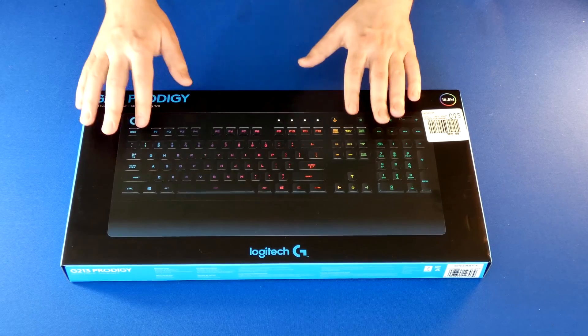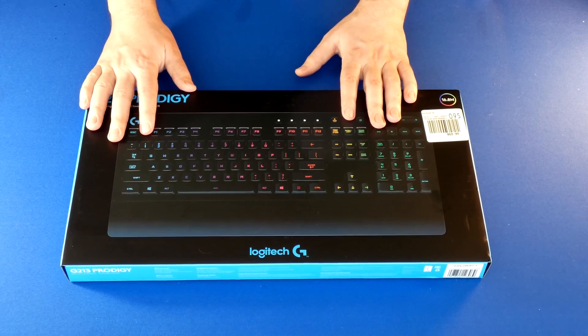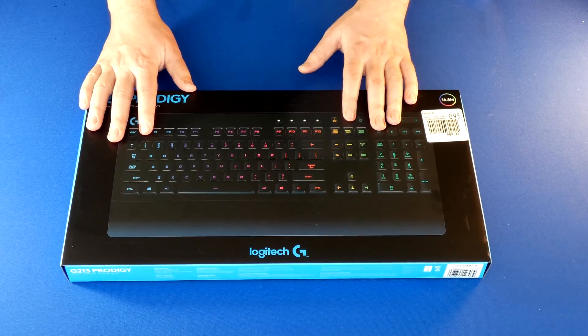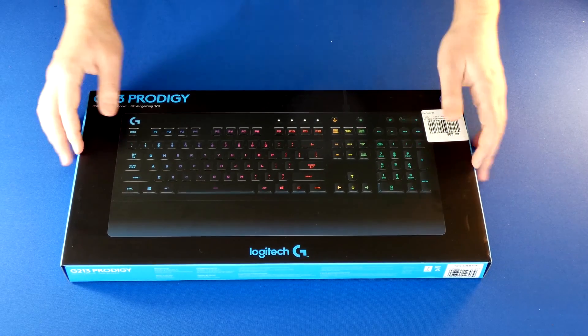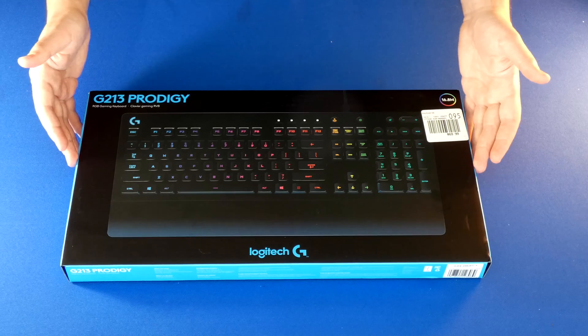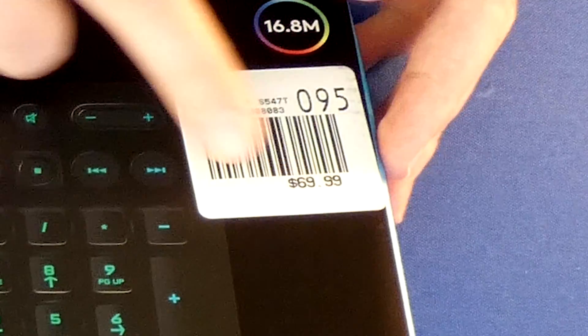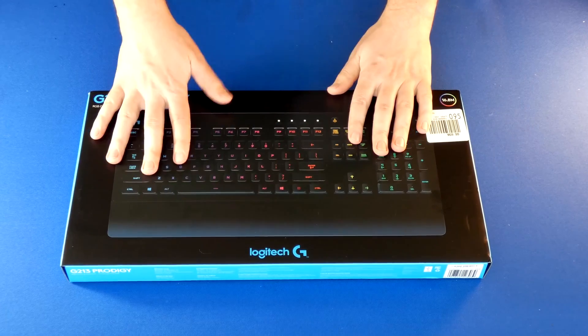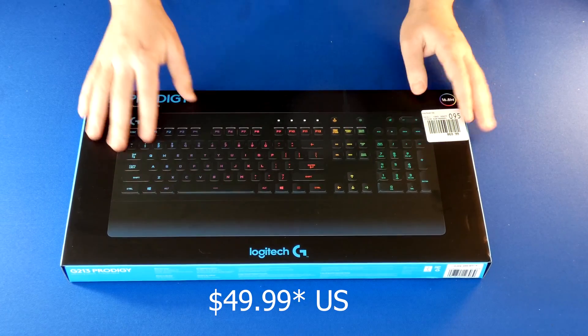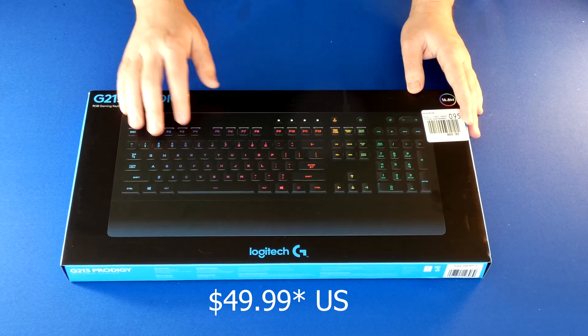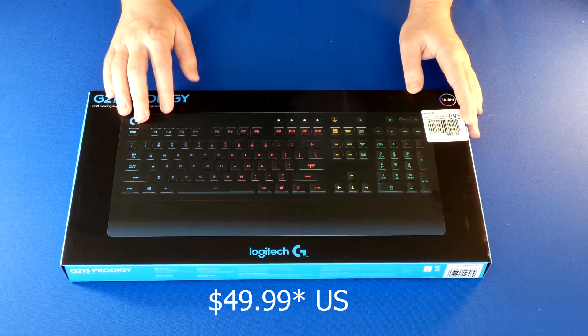I've never actually owned any of these before, so this is my first time owning and unpacking one. This used to be $69.99, now it's on sale for $50. It's an unbelievable deal for this type of keyboard.